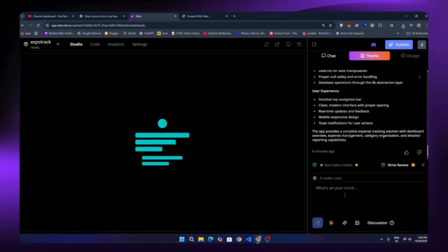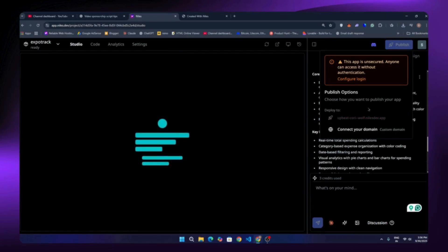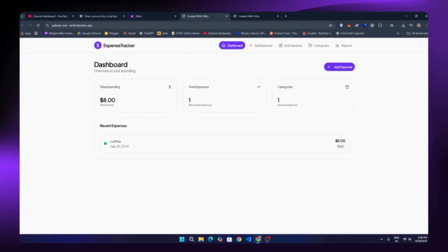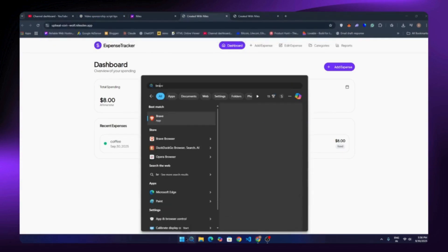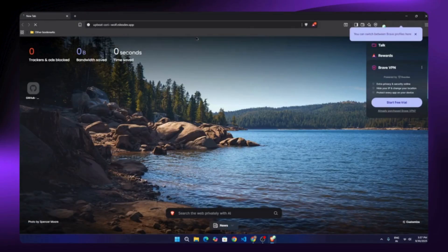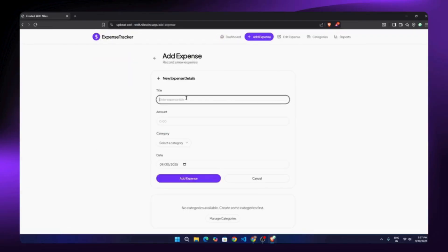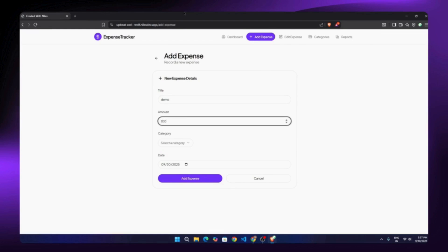To publish the app, go back to the main dashboard and click the 'Publish' or 'Deploy' button. You have two options: use the free subdomain from Niles, or connect your own custom domain. Since I don't have a custom domain, I'll go with the subdomain. As soon as I click the link the site is published automatically without any extra steps. Testing it in Brave browser with the copied link, our website works perfectly. Data still shows because it's saving to local storage on my device — once you connect a real database you'll need to log in to access data properly. Adding expenses, categories, and reports all work great.